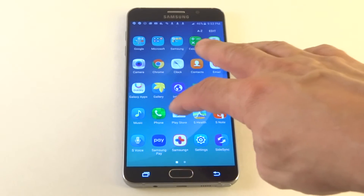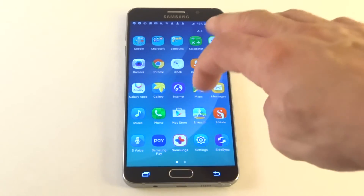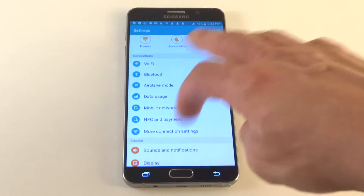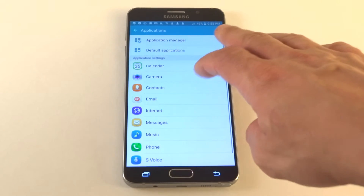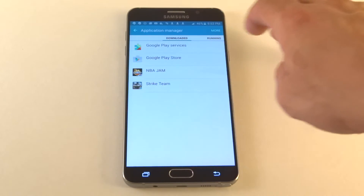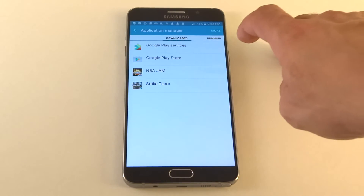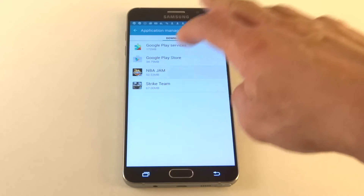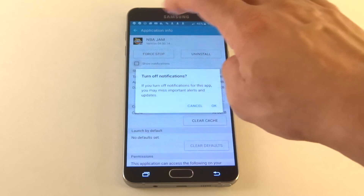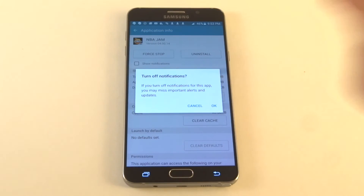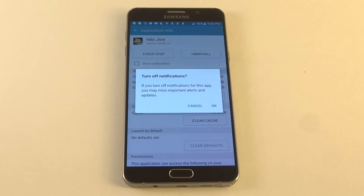Anyways, if you want to turn this off, really all you got to do is go into the settings. You've got to go to Application Manager, click applications on Application Manager. Then whatever app you've got, click on it and you'll see the show notification option. Just click that little icon and it'll say: if you turn off notifications for this app you may miss important alerts and updates.